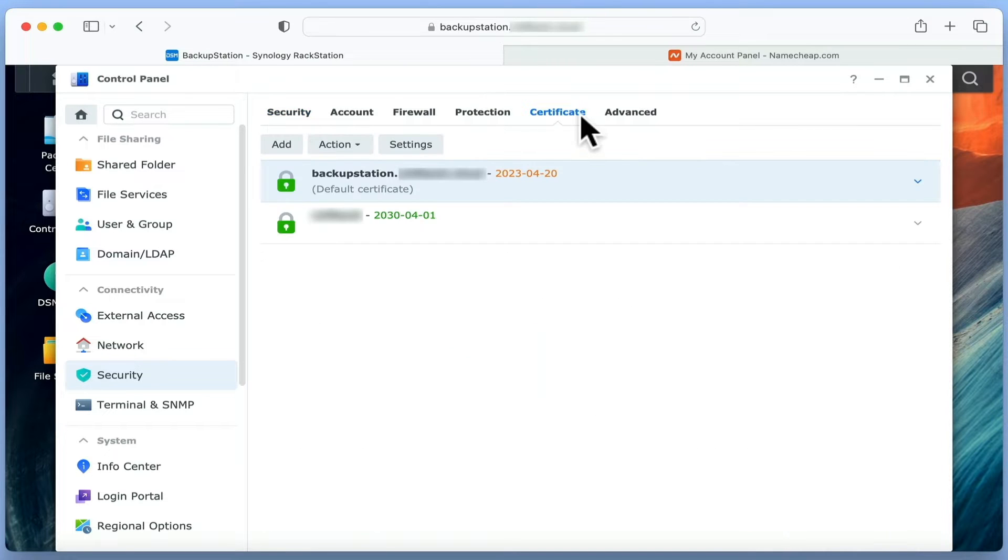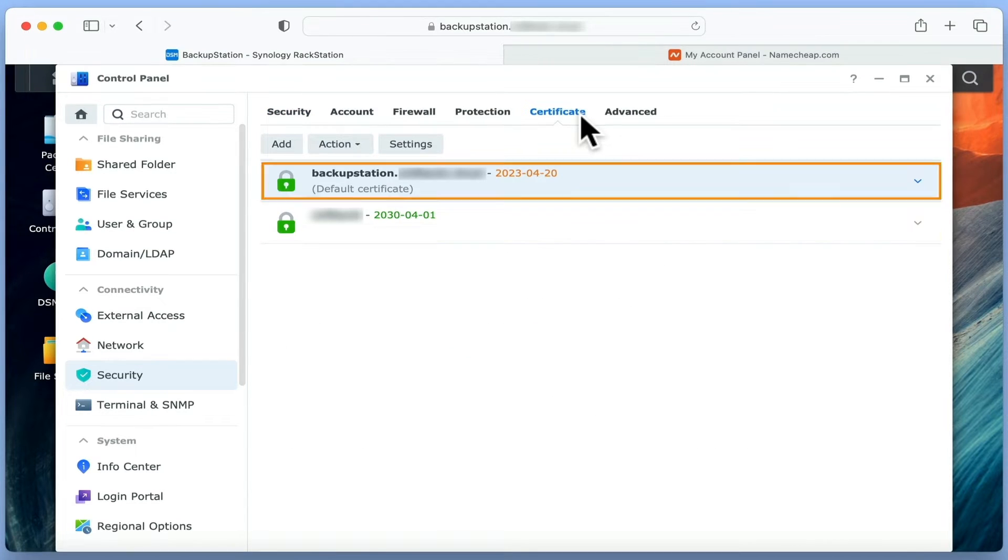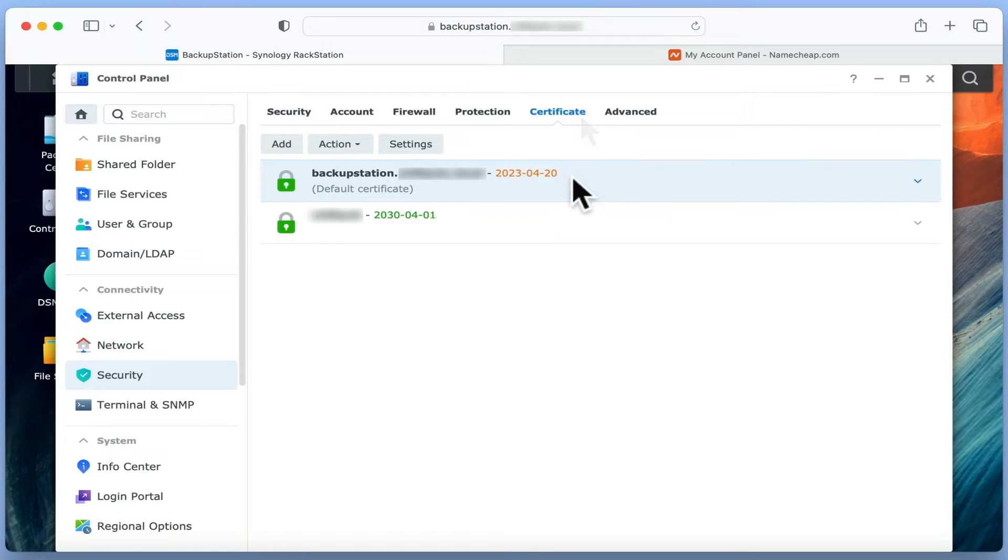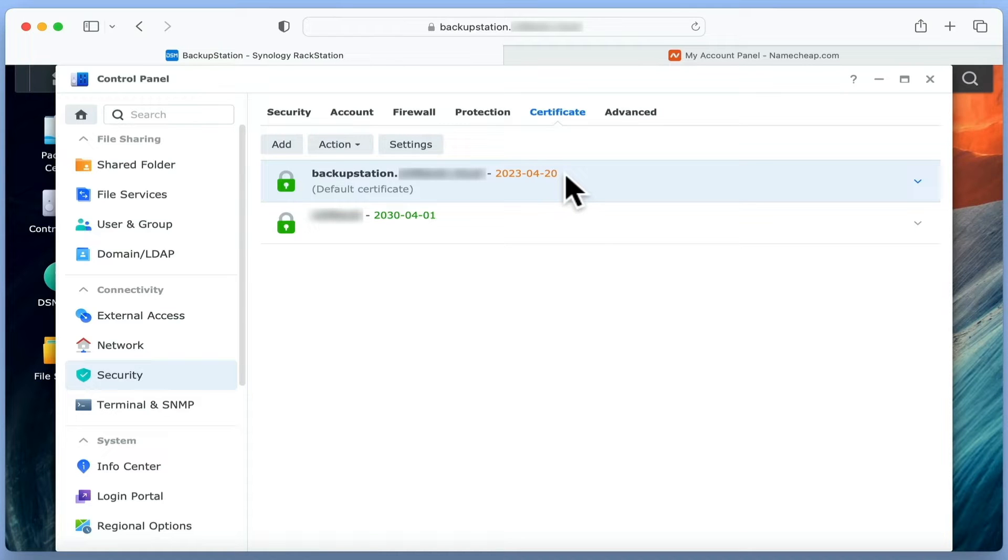We can tell that our paid certificate is being used by our NAS because it is marked as default. However, as the date on that certificate is colored orange, we also know that it is due to expire.